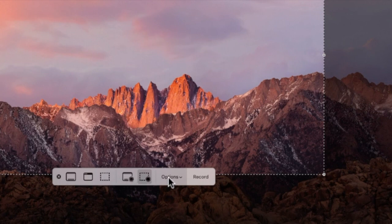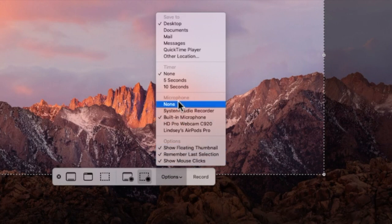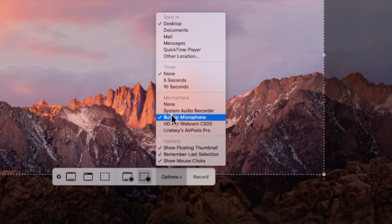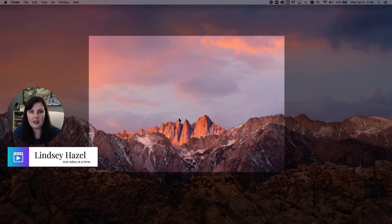To have your mic on the recording, come in here and choose 'Microphone.' This will show every microphone you have plugged in. Choose the one you want to use, then hit Record, and it will record your screen while you're talking into your microphone.